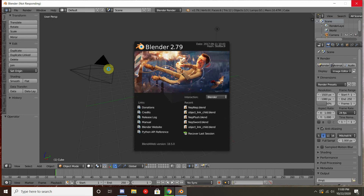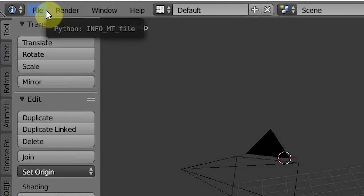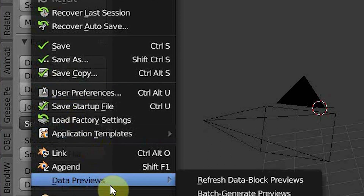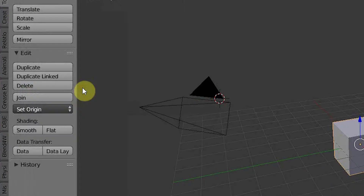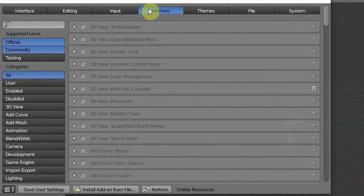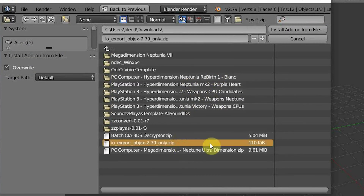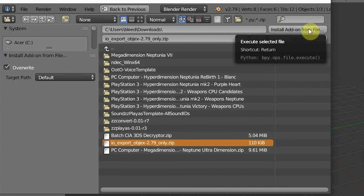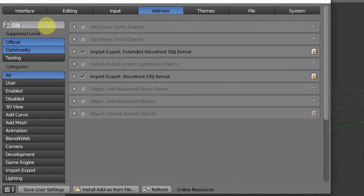Once you have Blender installed and OBJEX downloaded, go ahead and open Blender, go to File, User Preferences, scroll over to Add-ons, go to the bottom and click on Install Add-on from File. Navigate to wherever you placed your zip file for the OBJEX, go ahead and install the add-on, then search for OBJEX and make sure that you have it enabled.